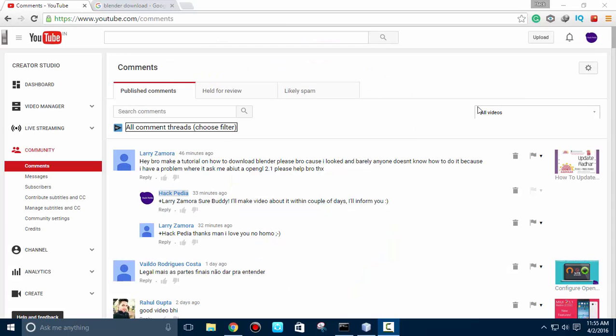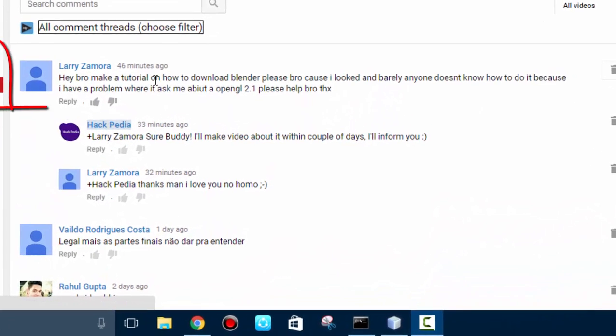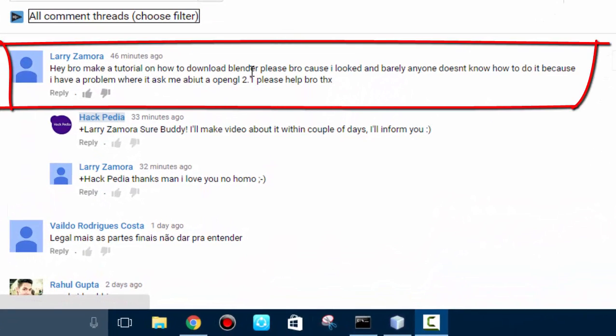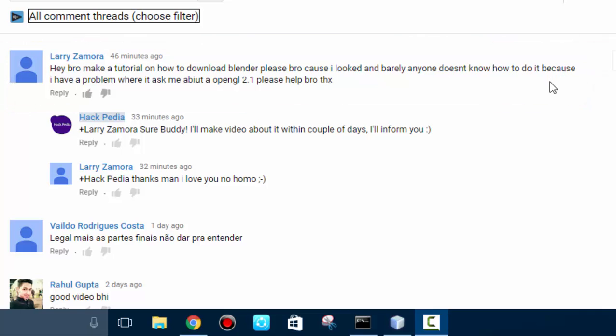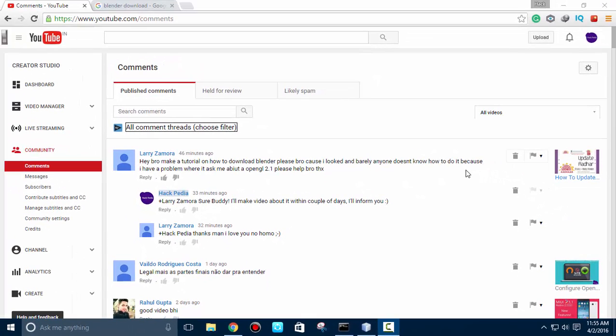Hello YouTubers, in this video I will give you information regarding installation of Blender. A guy Larry Zamora commented to show the steps regarding its installation and about facing issues regarding OpenGL. So without any delay, let's start the procedure.